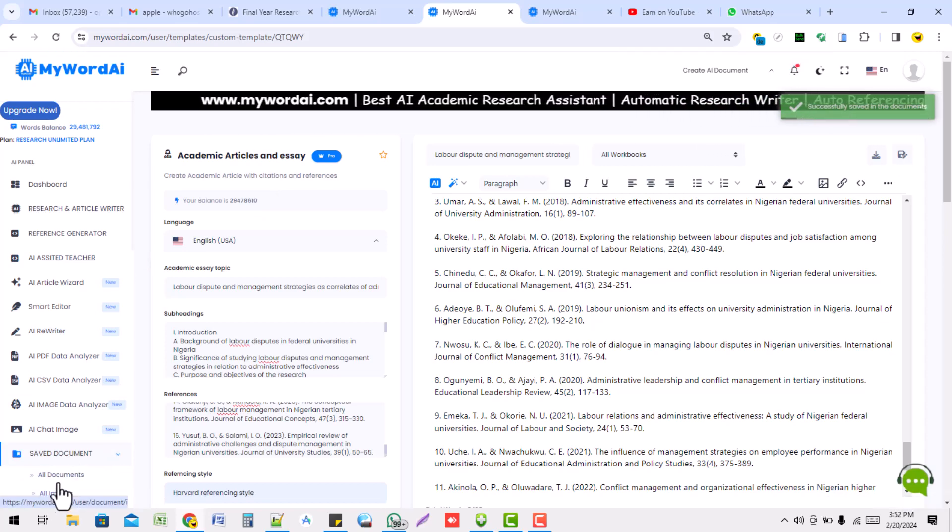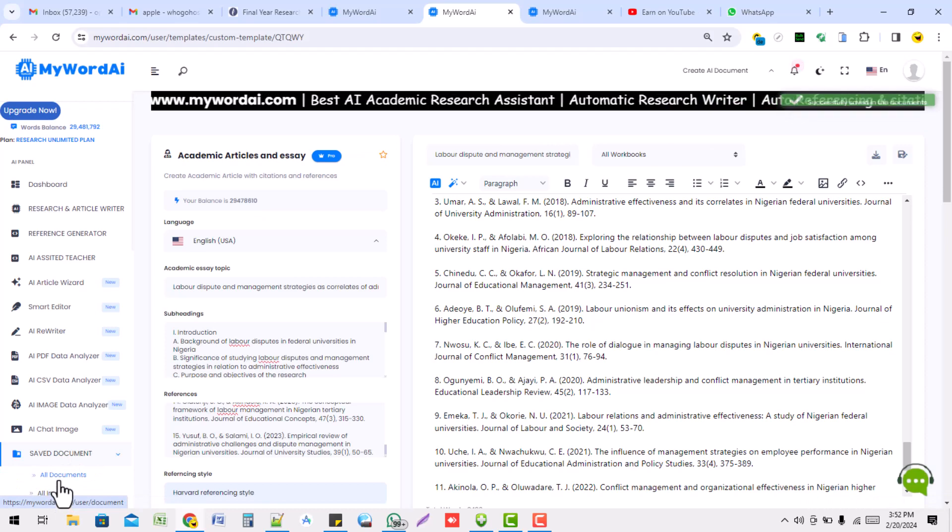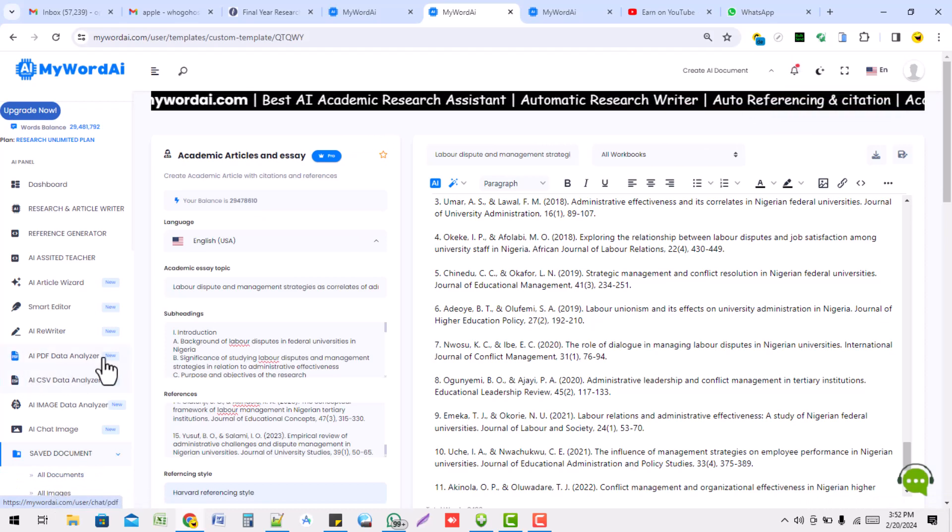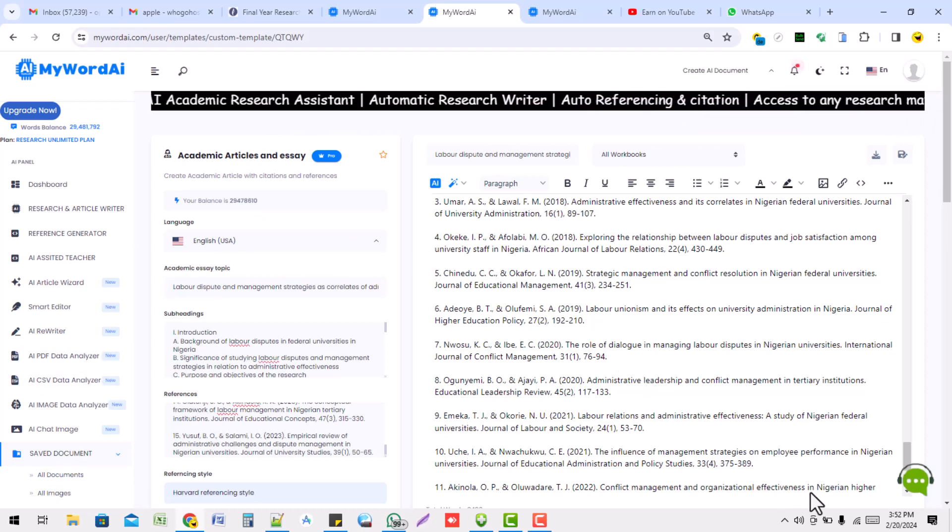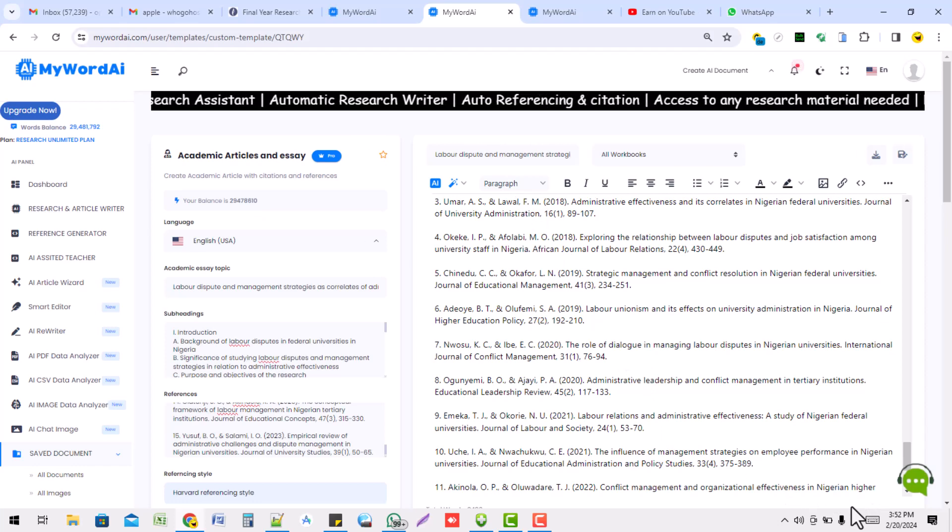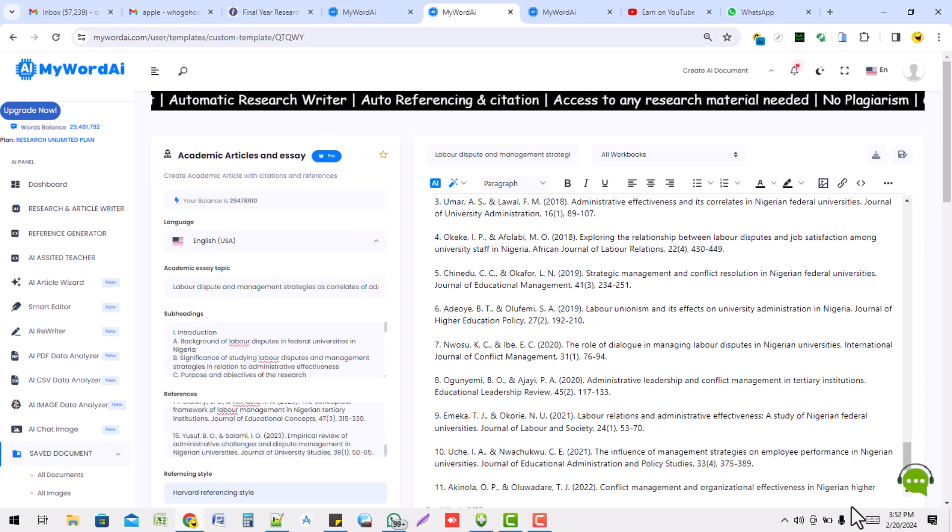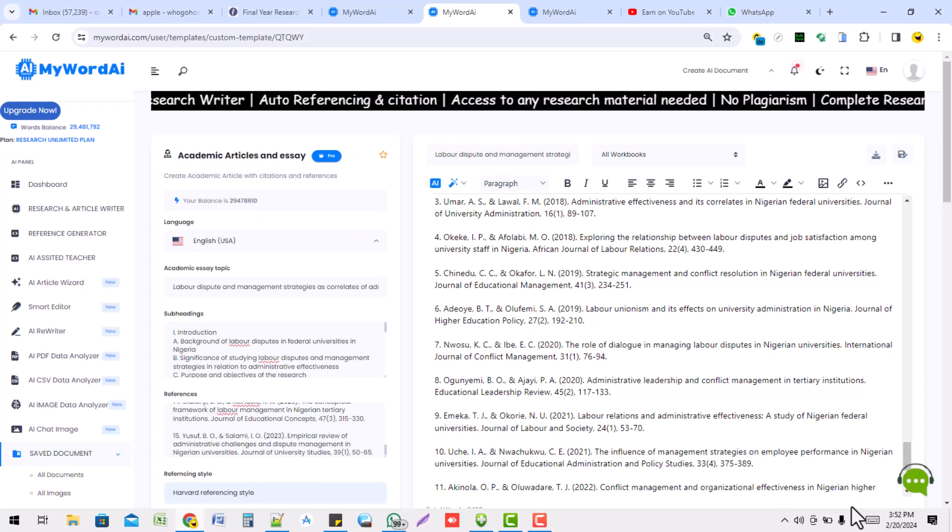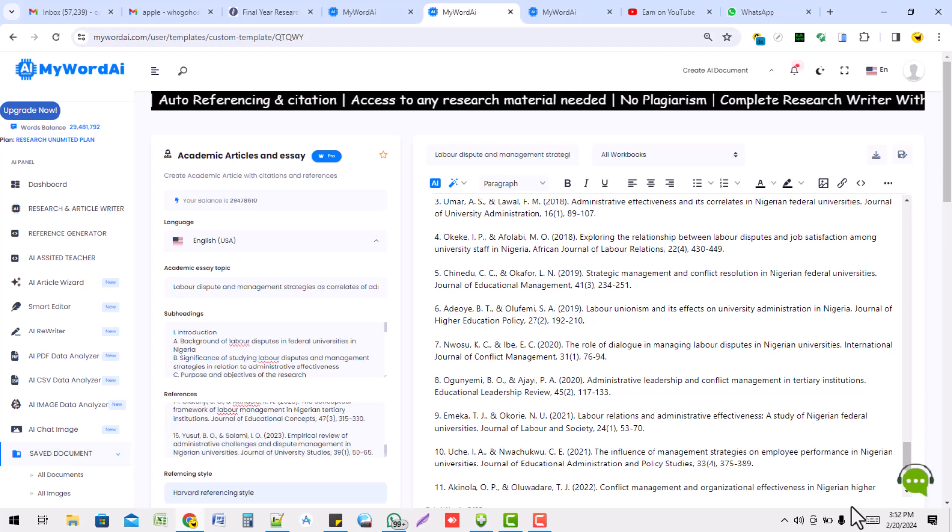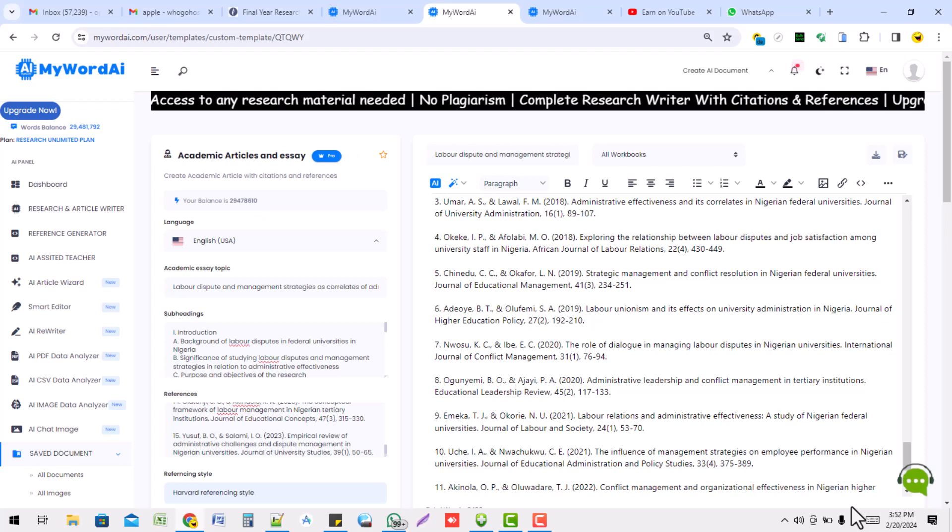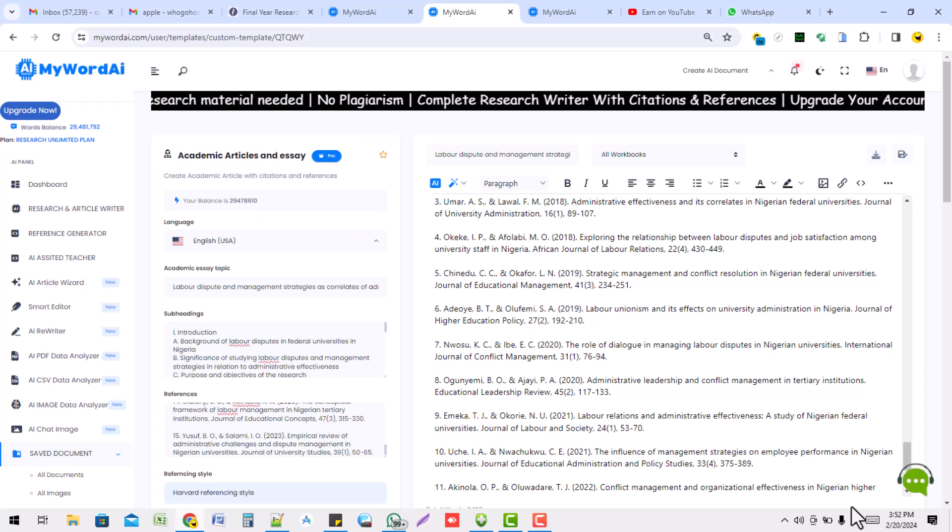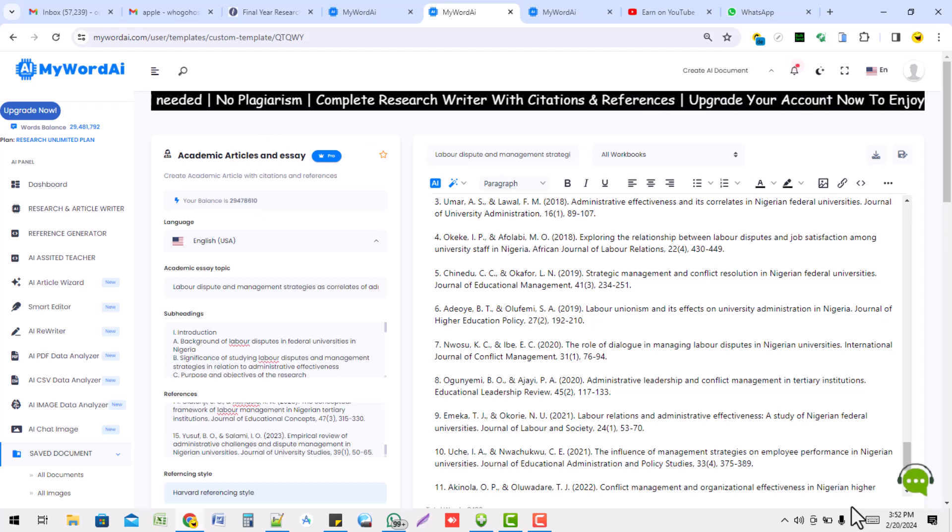And then you will go under your save document here. You can see it under all document. Thank you so much. Please endeavor to subscribe to our YouTube channel as we'll be bringing more updates on the use of AI, especially MyWord AI, in doing your academic works and research. Thank you.